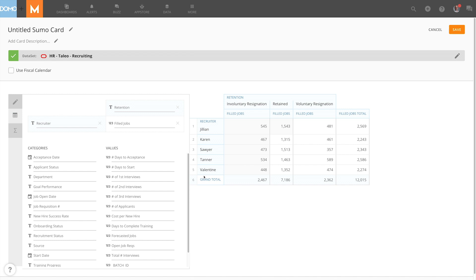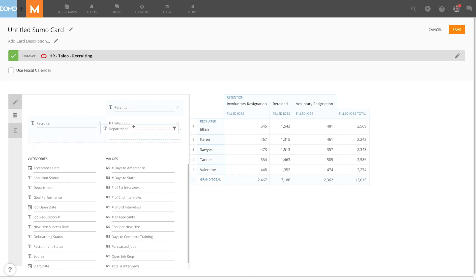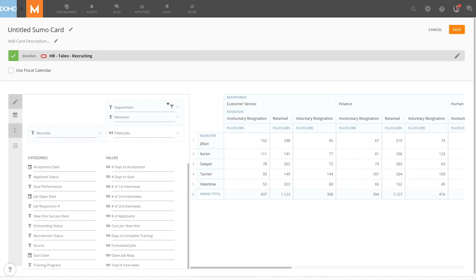If I want additional granularity I can bring in another field like department and see how the retention within each department also works. And this is how you can remove and add columns within the pivot view of a Sumo table.